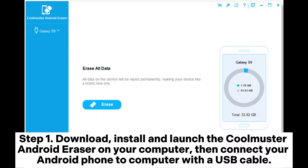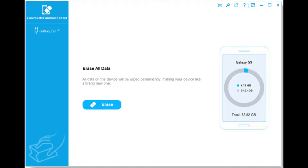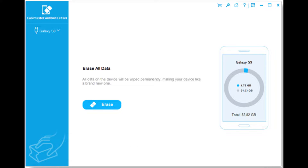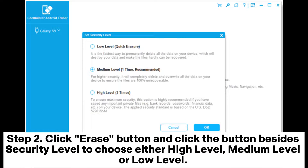Step 1. Download, install, and launch the Coolmuster Android Eraser on your computer, then connect your Android phone to the computer with a USB cable. After successful connection, you might see the following interface.